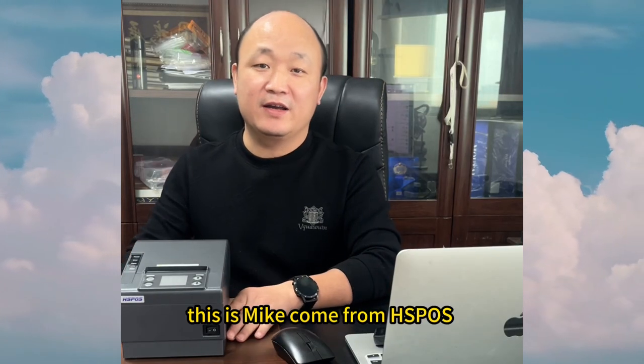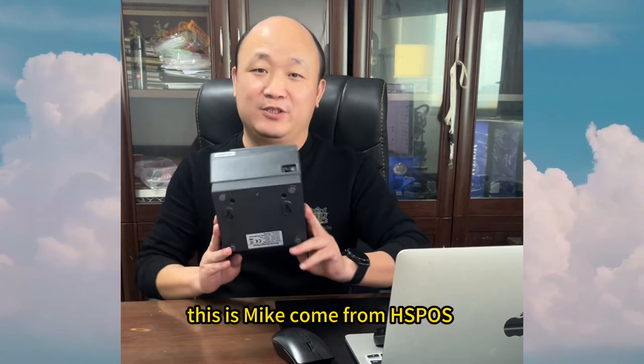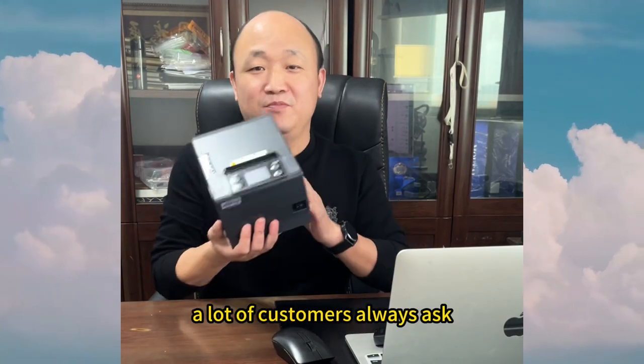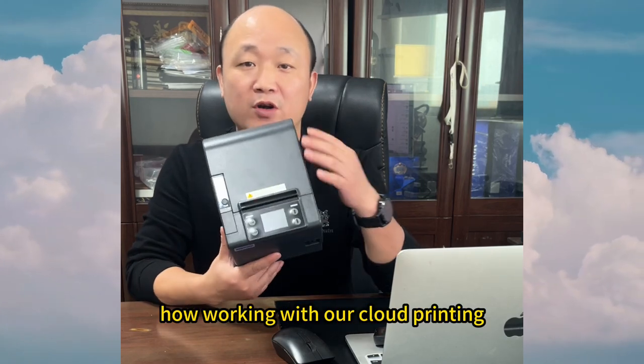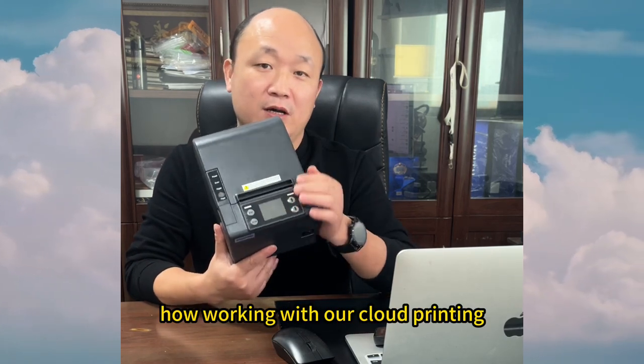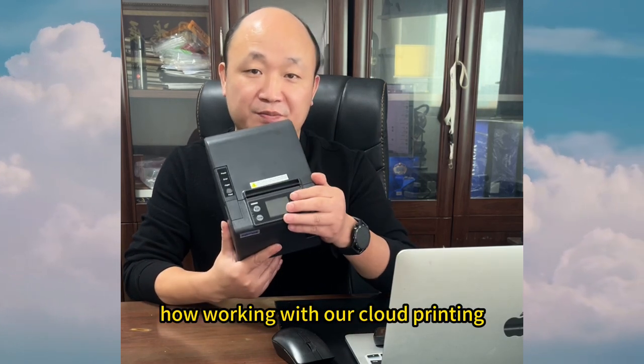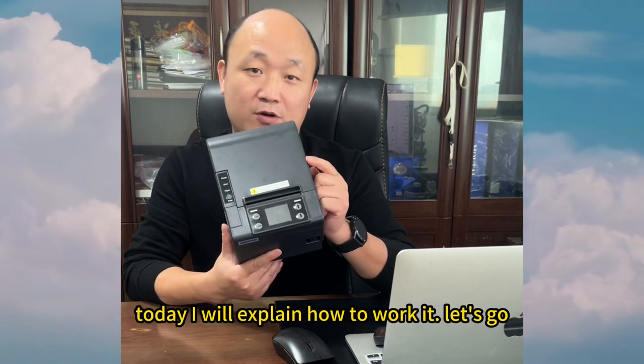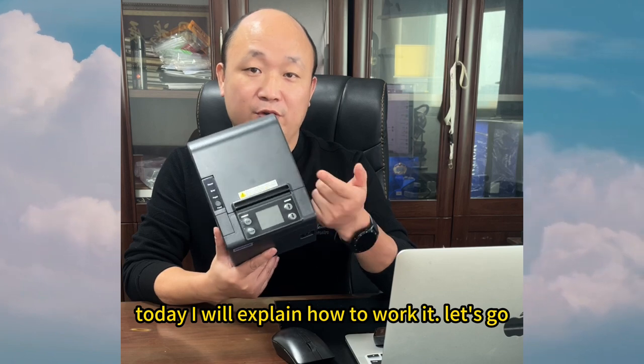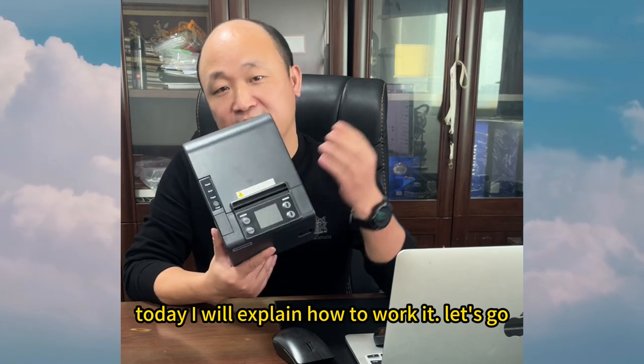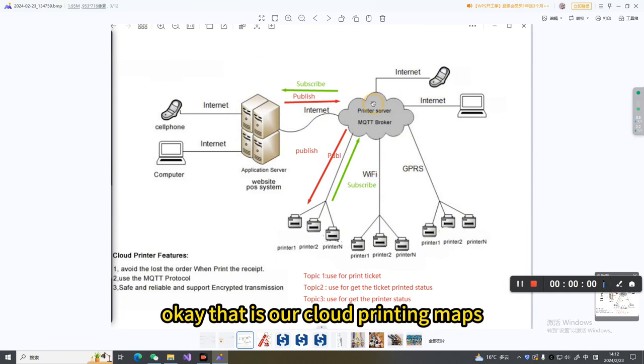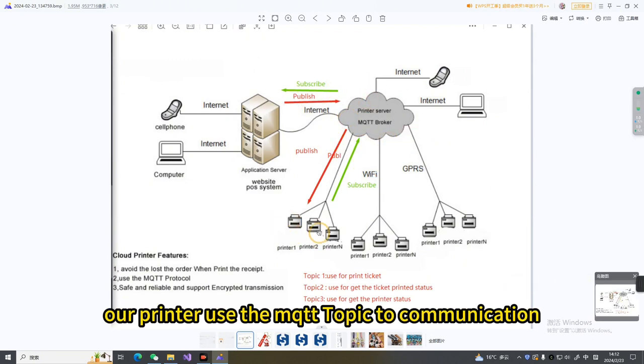Hi everyone, this is Mike. I come from FS. A lot of customers always ask how our cloud printing works. Today I will explain how it works. Let's go. Okay, that is our cloud printing map.